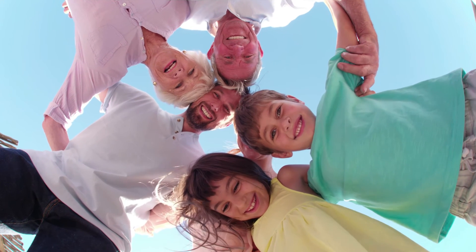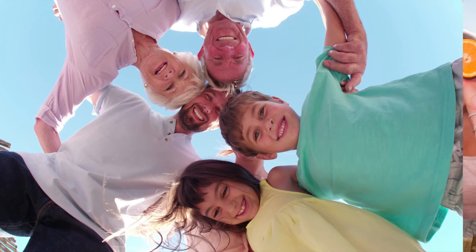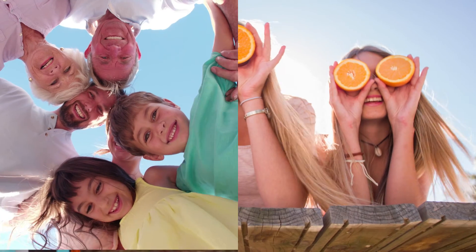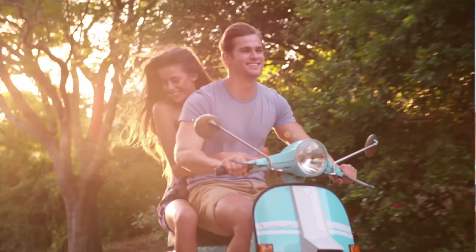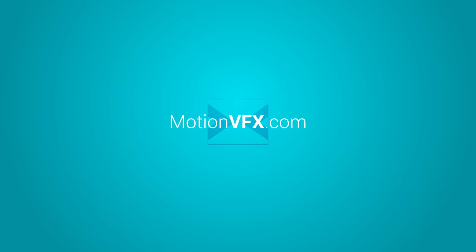This is it. It's that easy. Enjoy your smooth footage transition. Thank you for watching and please make sure to visit MotionVFX.com for the best plugins and templates for Final Cut Pro 10.